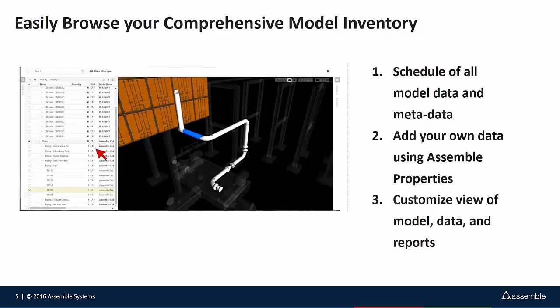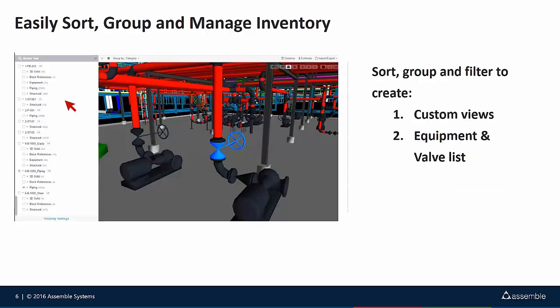Within Assemble, you can easily navigate your model inventory through our web-based browser, navigating our hierarchy tree, or utilizing advanced search sets within our visibility settings, allowing quick and fluid access to all of your model data. Grouping and sorting in Assemble is simple, giving you the ability for creating custom equipment, component, and valve lists on the fly.